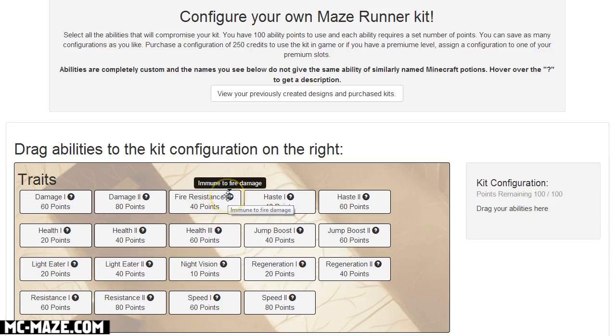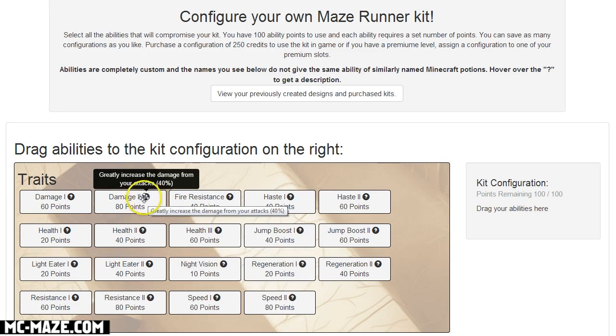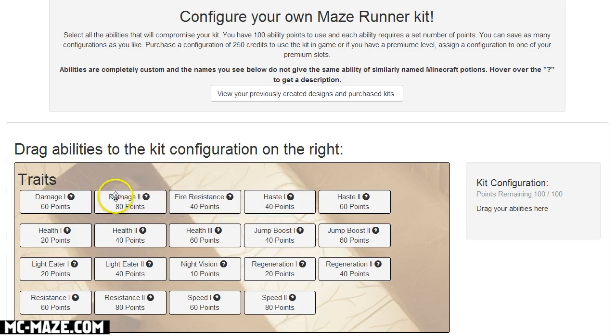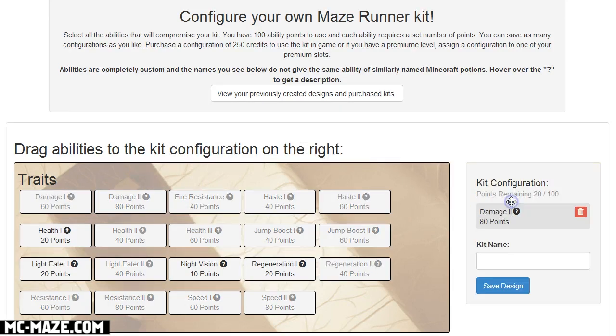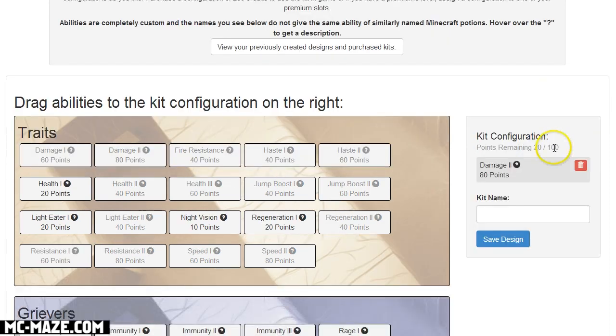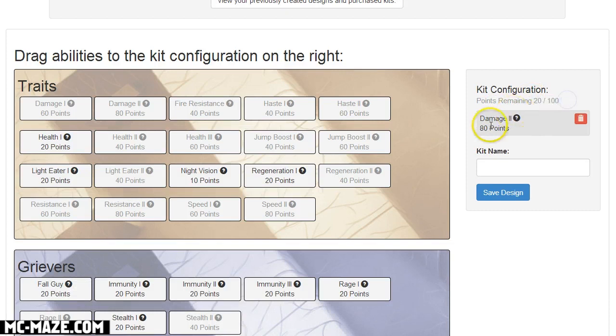All you have to do is hover over whatever you want. Let's say I want this and you can hover over the question mark and it'll tell you what it says. This is damage 2, greatly increase the damage from your attacks by 40%. So let's say I'm like okay that's really cool, I want to be able to damage people more. So I drag that over here and I let it go and it'll add it to my kit configuration.